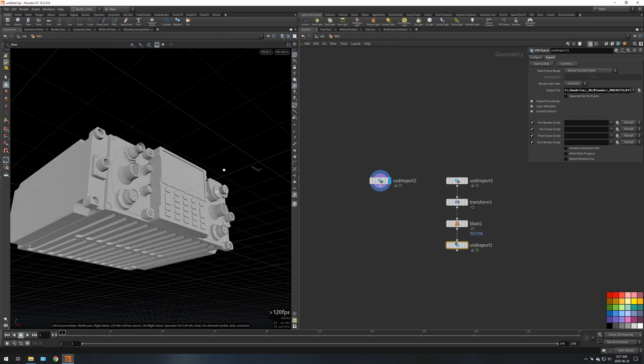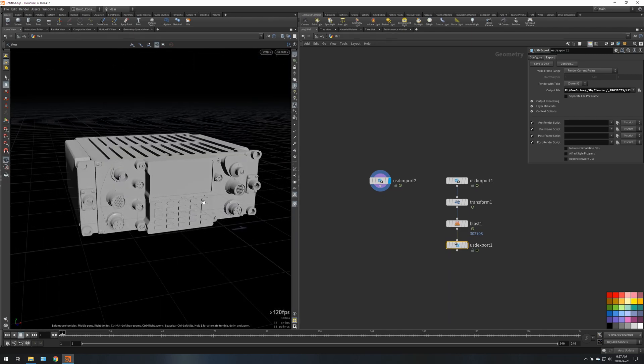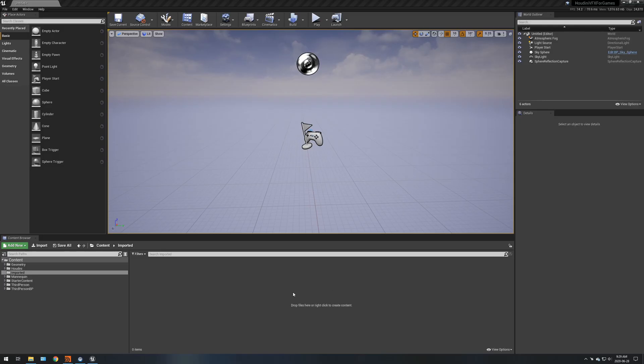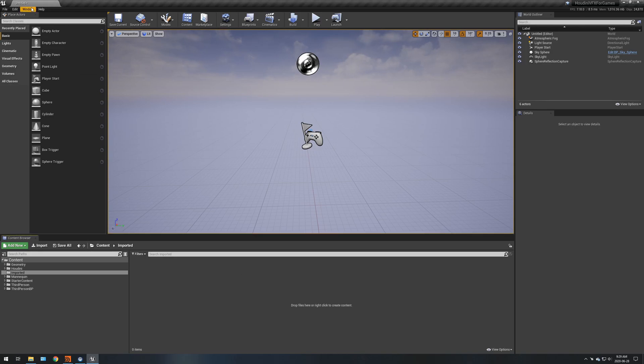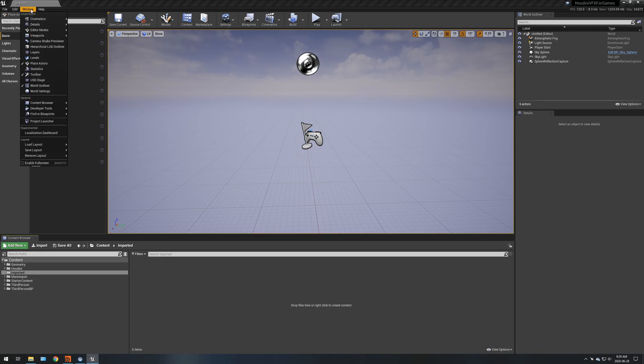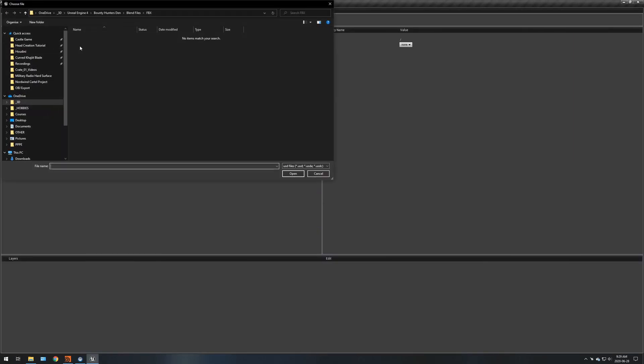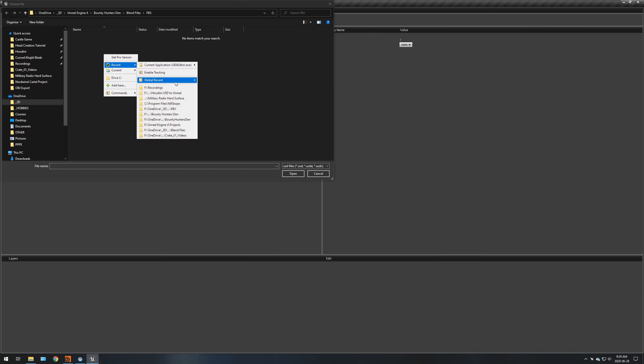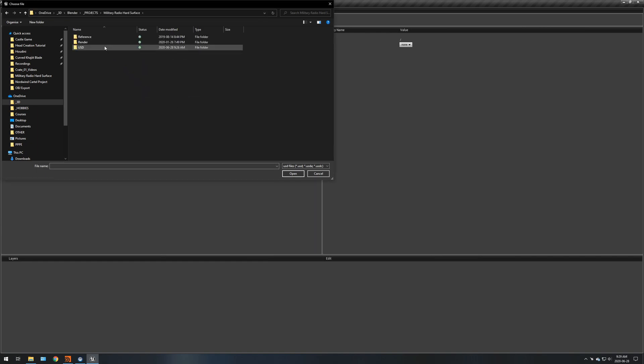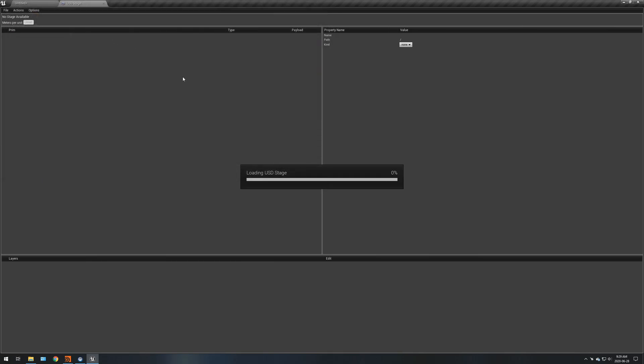So now we're in Unreal Engine 4. What we're going to do is we're going to go up to window, we're going to go up to USD stage, we're going to do file open. We're going to go to our military radio USD hard surface no floor, wait for that to load.